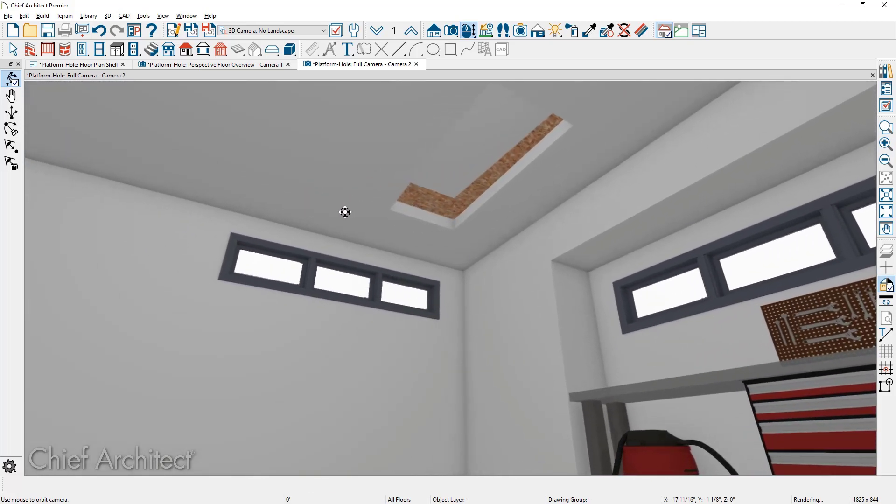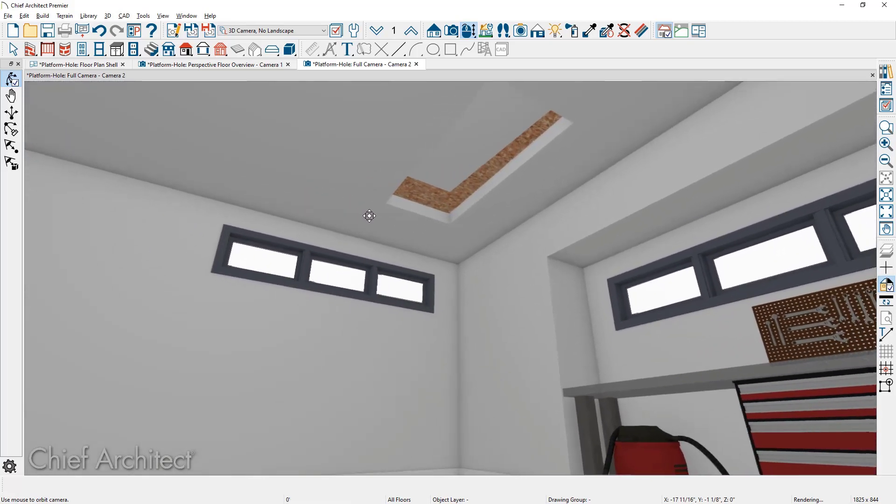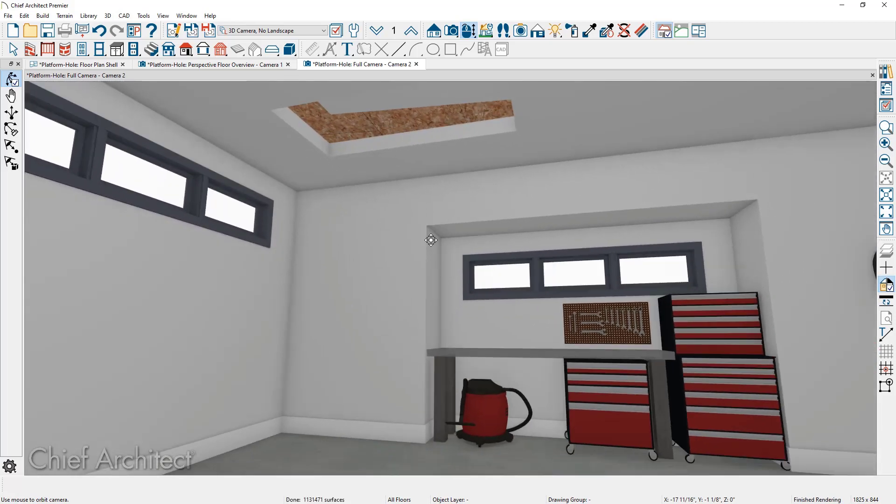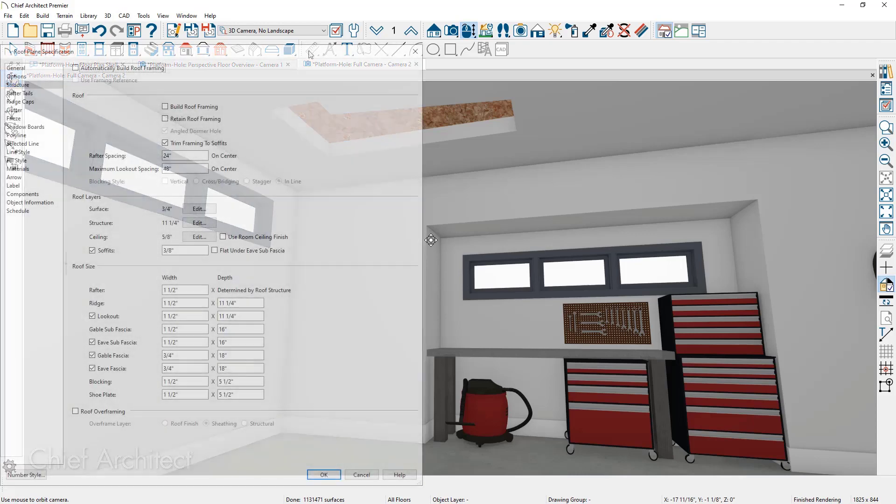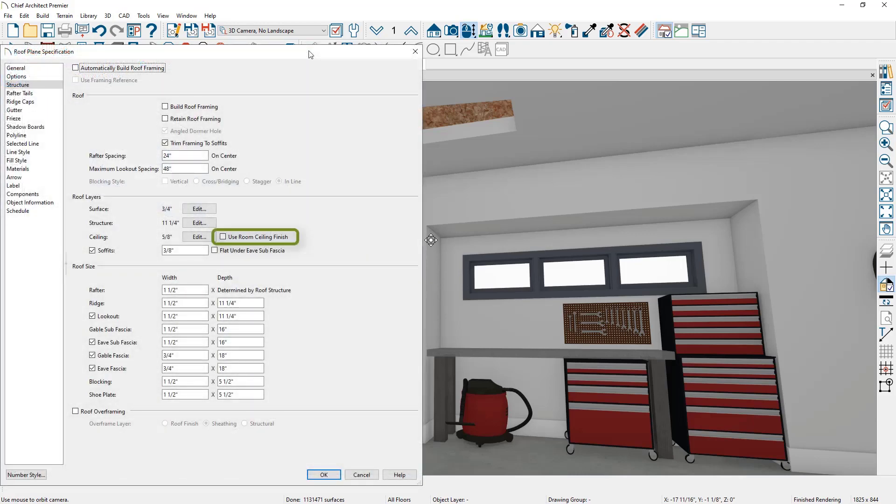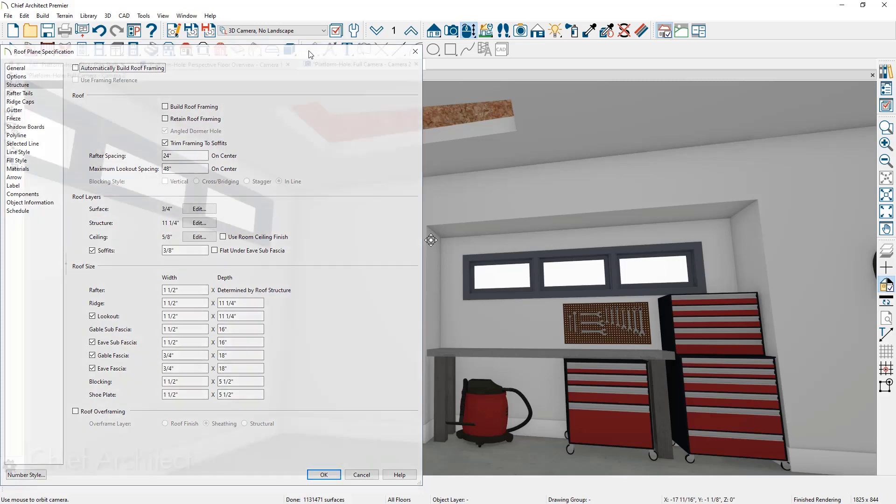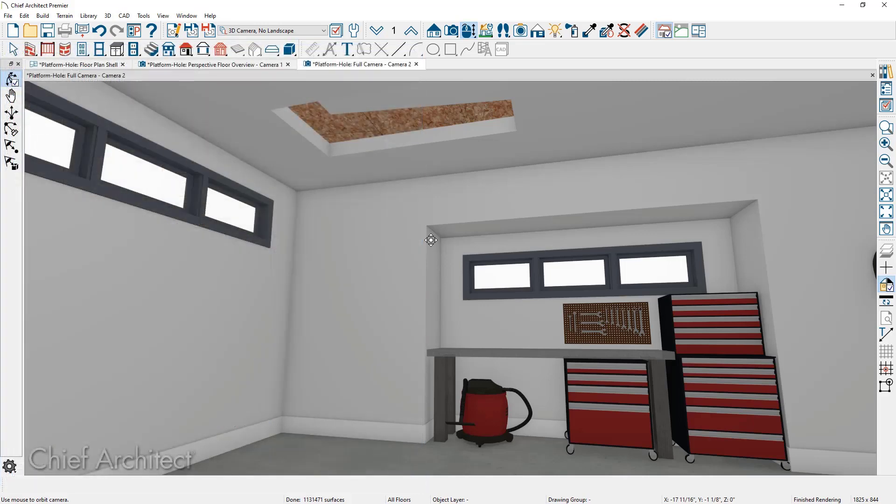you can see that the ceiling material has actually followed the underside of the roof. You can open up the individual roof plane and on the structure panel, remove the check mark to use room ceiling finish. And then the program will omit that portion of the ceiling. If you want to put an access panel over it,